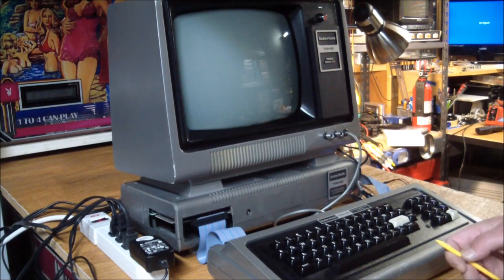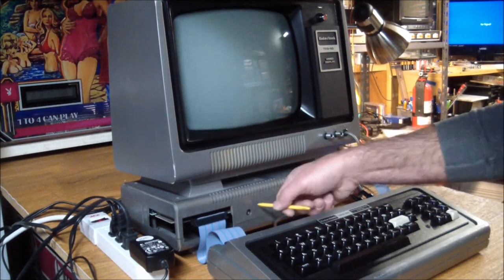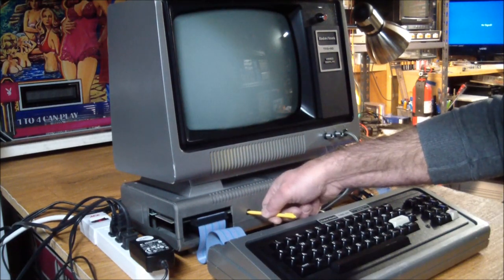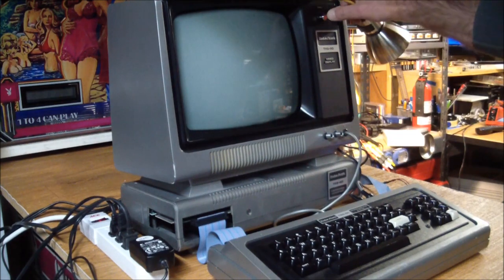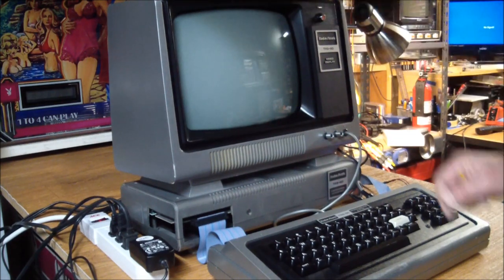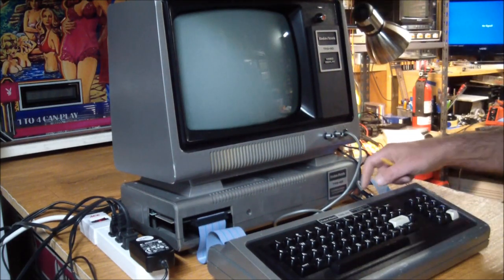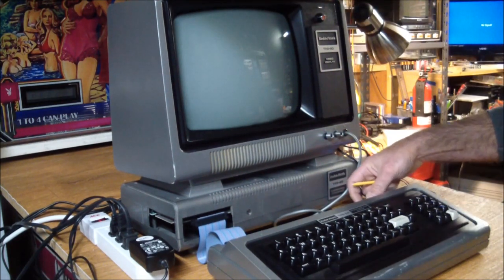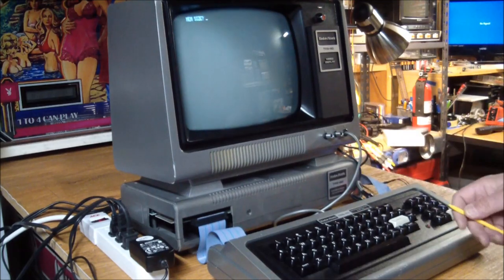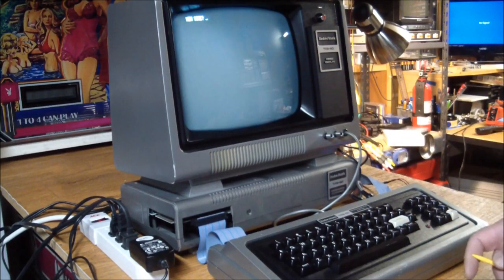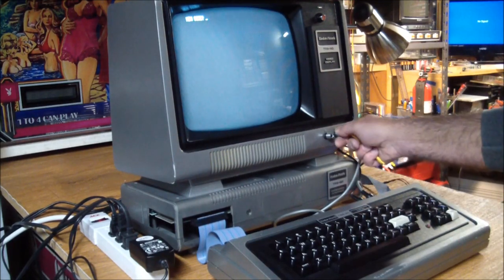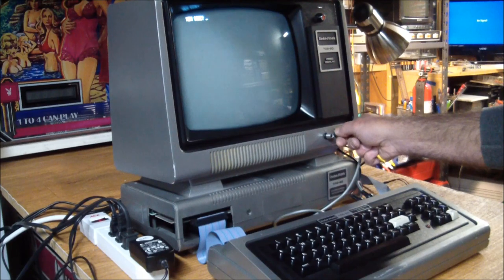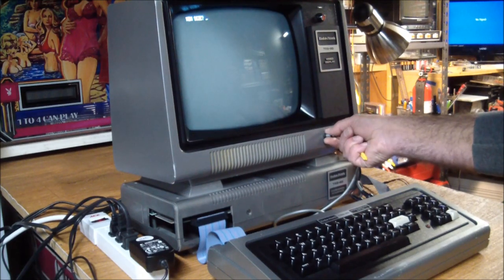So, let's have a look-see. Let's turn off the expansion interface first, give the monitor power, and turn on the computer. And we are greeted with a very bright and contrasty memory size.